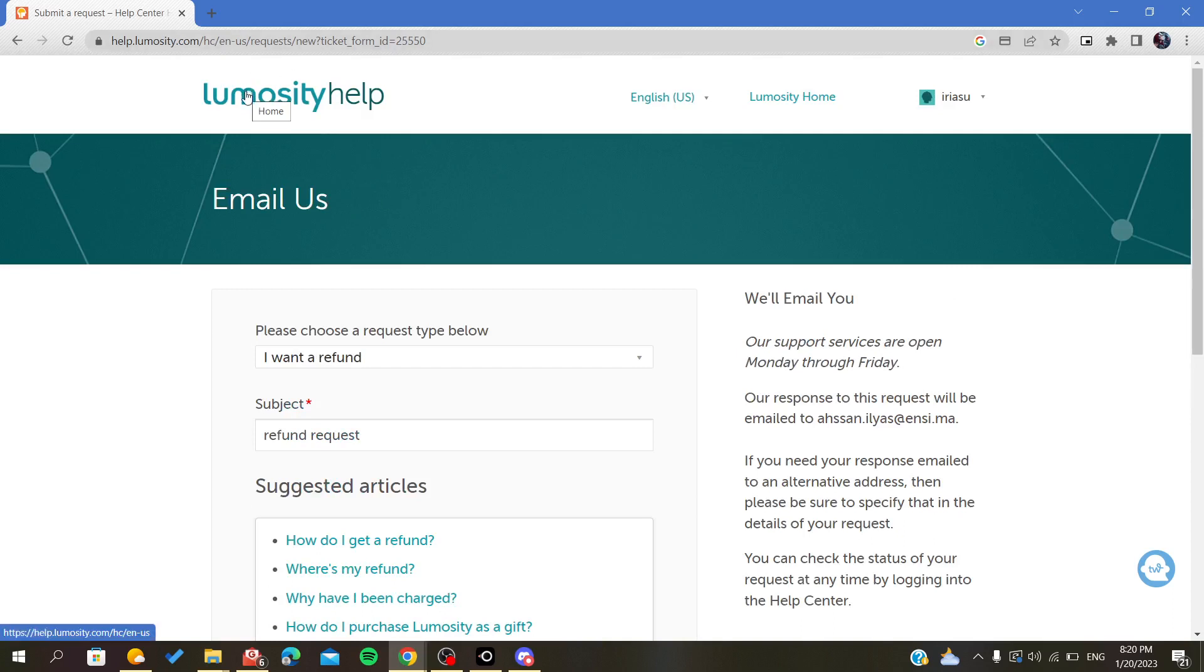Those are the steps to cancel your subscription on Lumosity. Thank you for watching and goodbye.